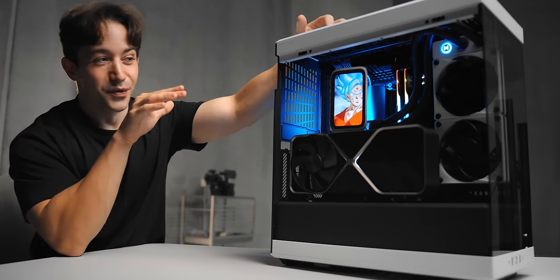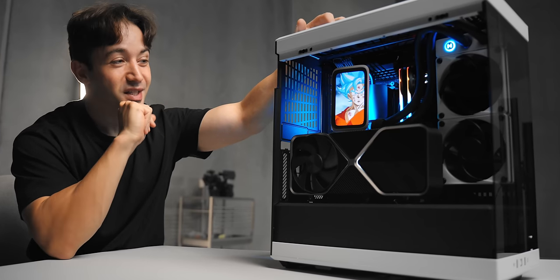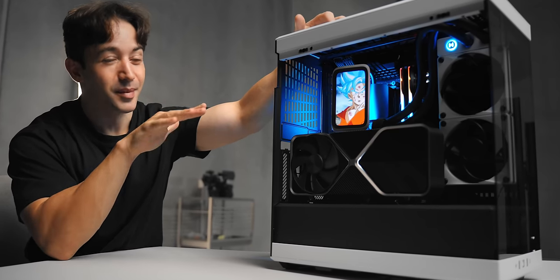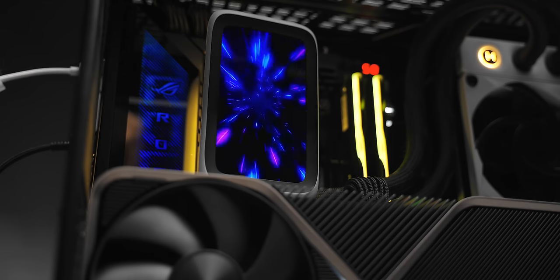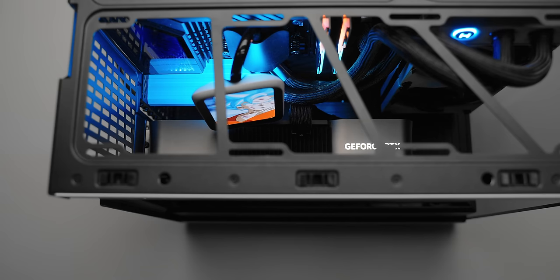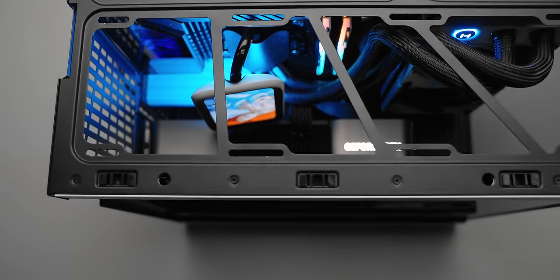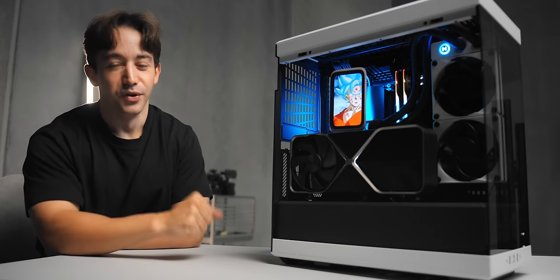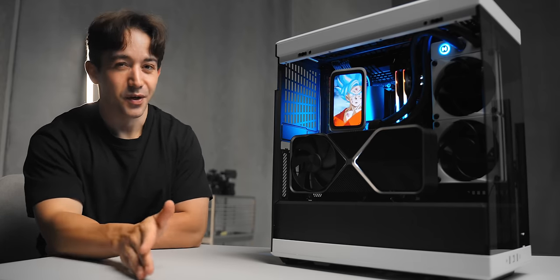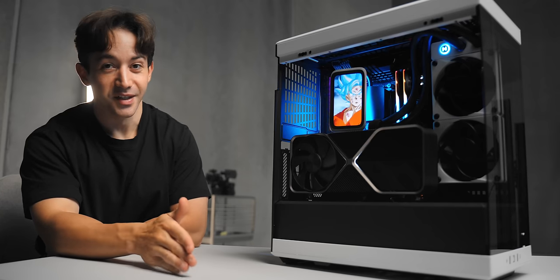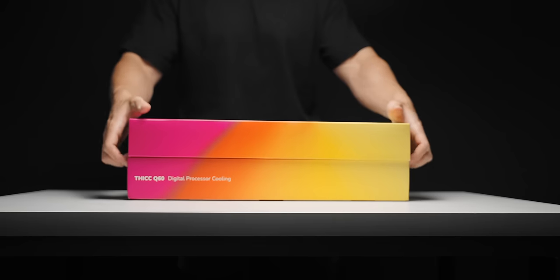So this has to be the weirdest CPU cooler that I've ever seen. I probably don't even need to say much more because just look at it, the thing is insane. This is the THICC Q60 from Hyte, and that is thick with two C's - that is actually the real product name they're running with here.